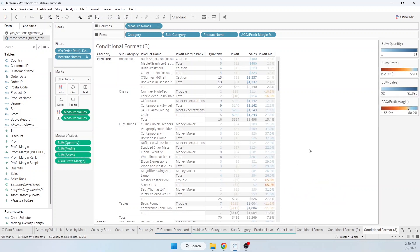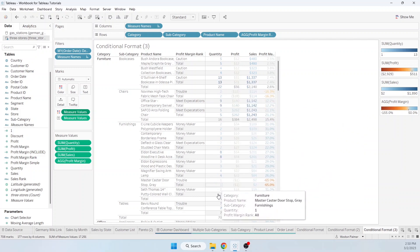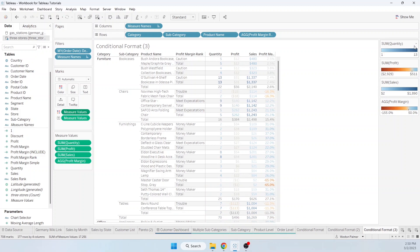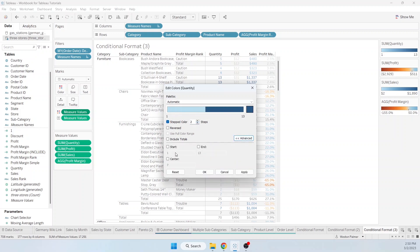So maybe we're in a situation like this and we say, for the quantity, I don't really want that colored. So we're going to come under quantity, edit the colors. What I do is I come under here, stepped colors, go down to two, advanced, have the start and end the same, have it be the same value.